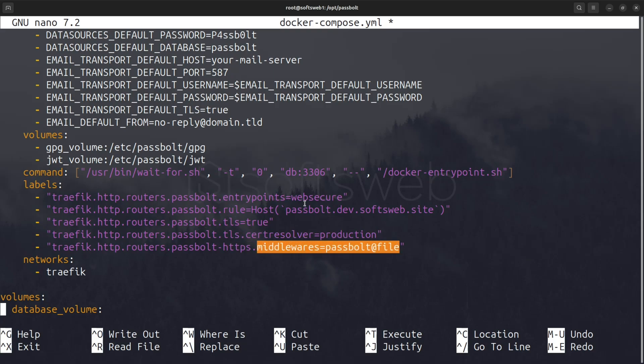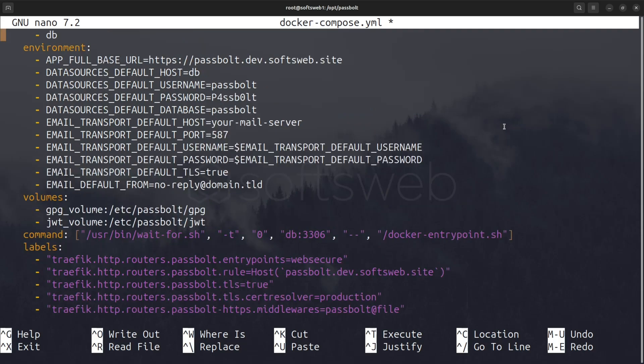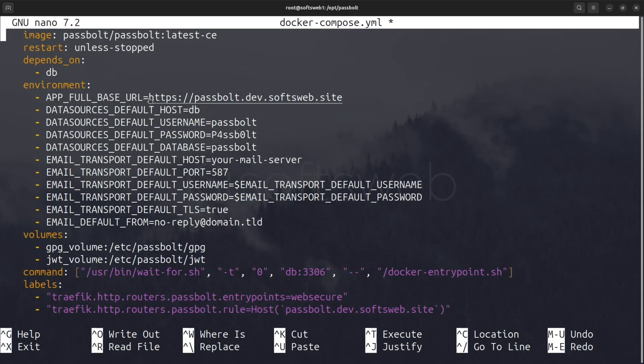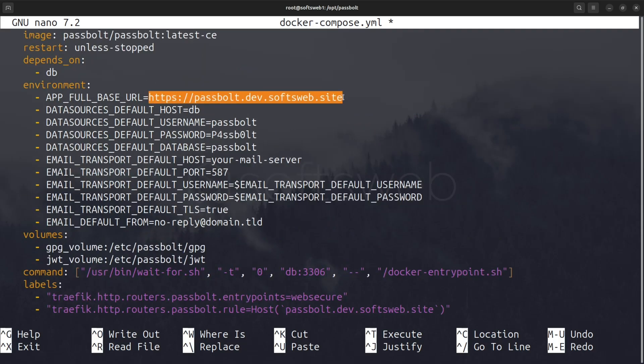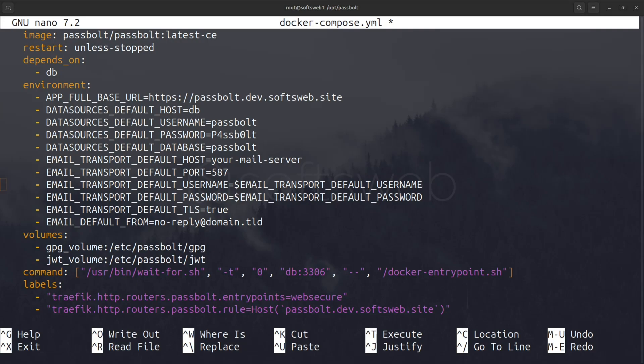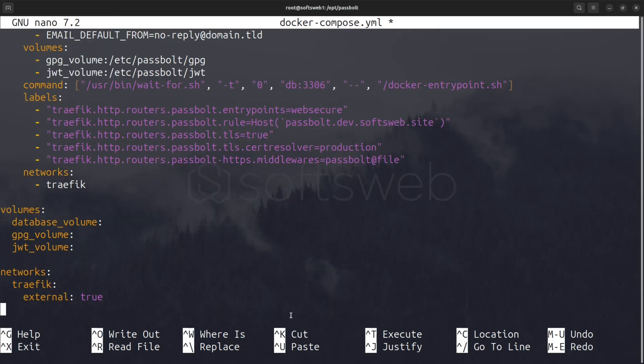And the middleware which we are going to configure soon. Make sure the host domain is the same as the one from the full base URL environment variable. Once you're done setting this up, save and close the file.